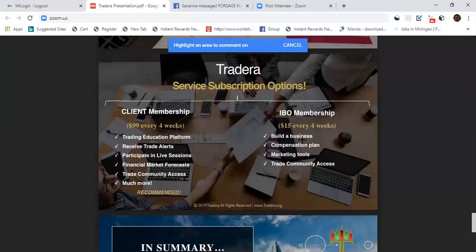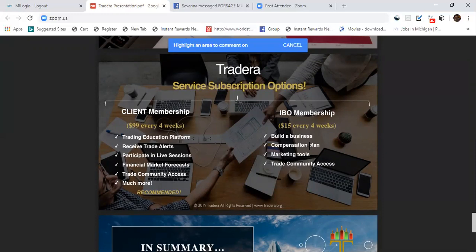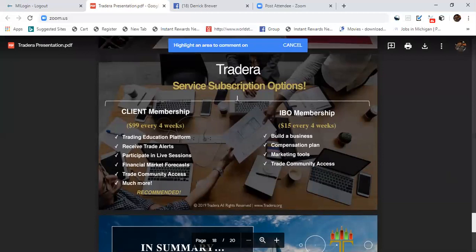Compensation plan, marketing tools, and trading community, that's only $15 a month if you decide to become a business owner, independent business owner.